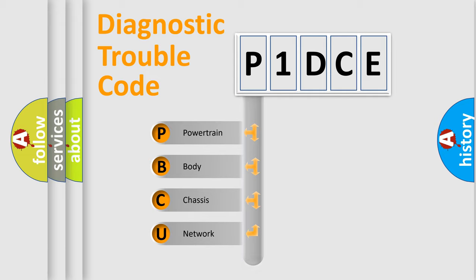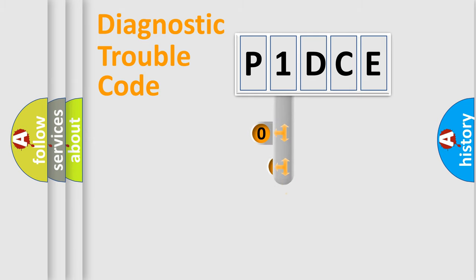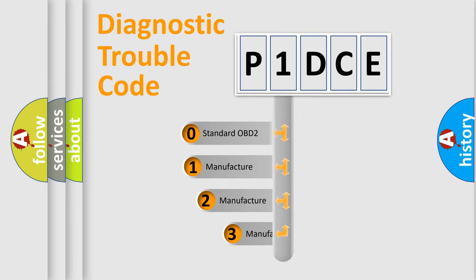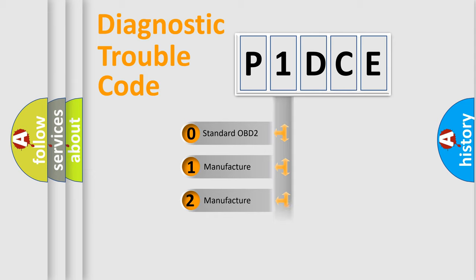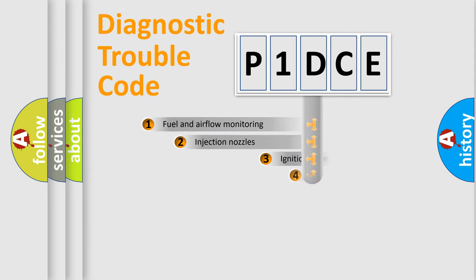Powertrain, Body, Chassis, Network. This distribution is defined in the first character code. If the second character is expressed as zero, it is a standardized error. In the case of numbers 1, 2, 3, it is a manufacturer-specific error.